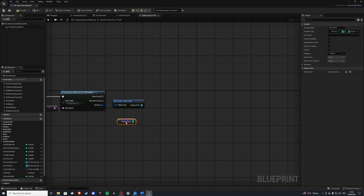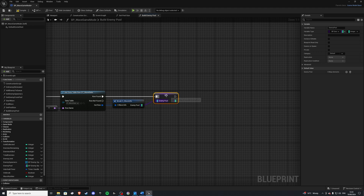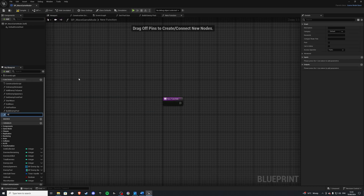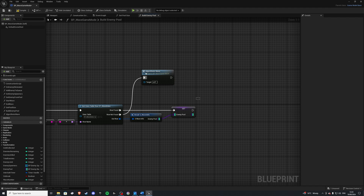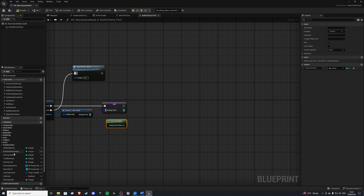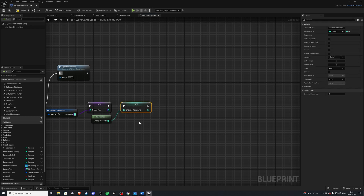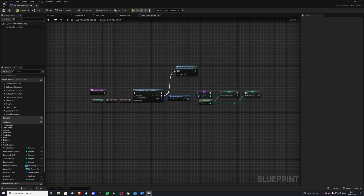We're going to get our enemy pool size in this blueprint and set it to whatever this value is. If the row is found, we do that. If the row is not found, this is where we do our algorithm stuff, so let's create a function for that and get back to it later — we'll call it Make Algorithmic Wave. Once we've set it, we want to get the pool size we built and set our enemies remaining. We also want to set total enemies, because this value will be decrementing as we kill them, so it's no good as a total enemies reference. So we get total enemies, set it, and also pull it from here. That's our Build Enemy Pool function.